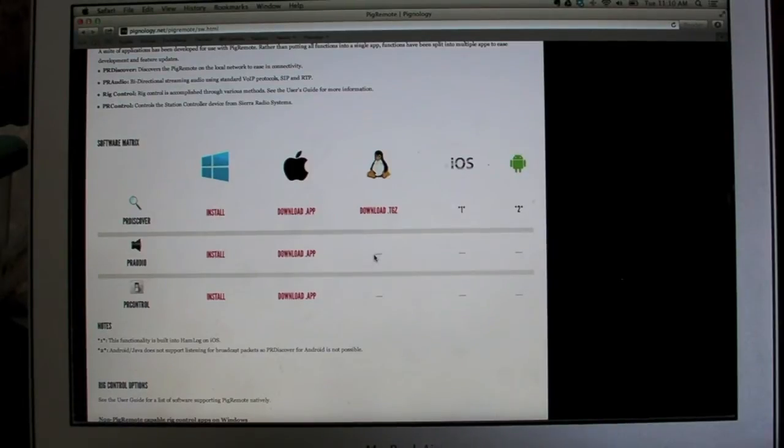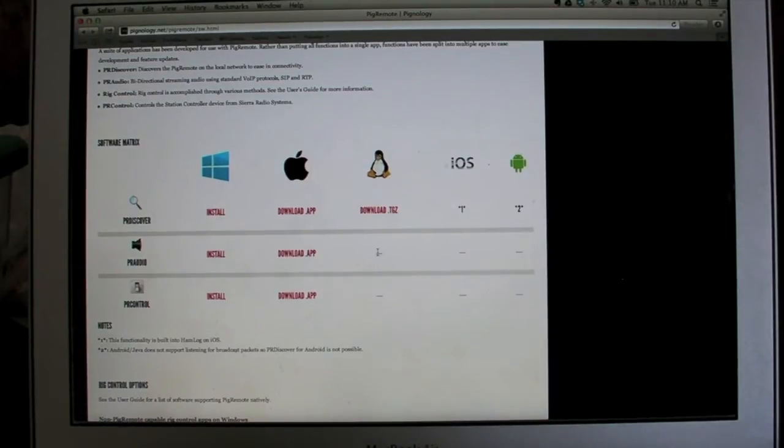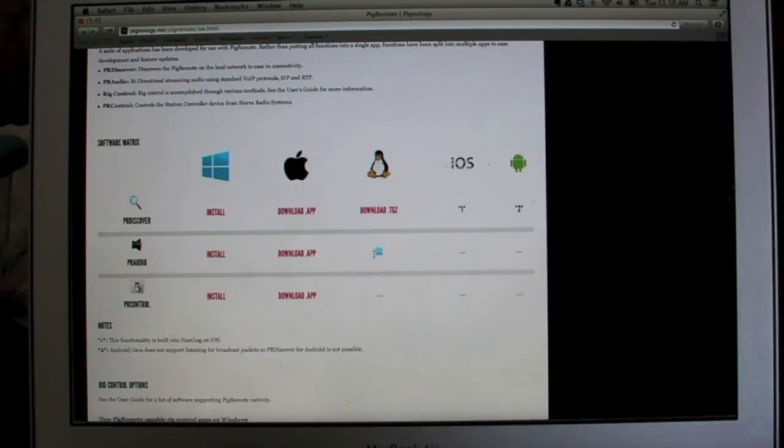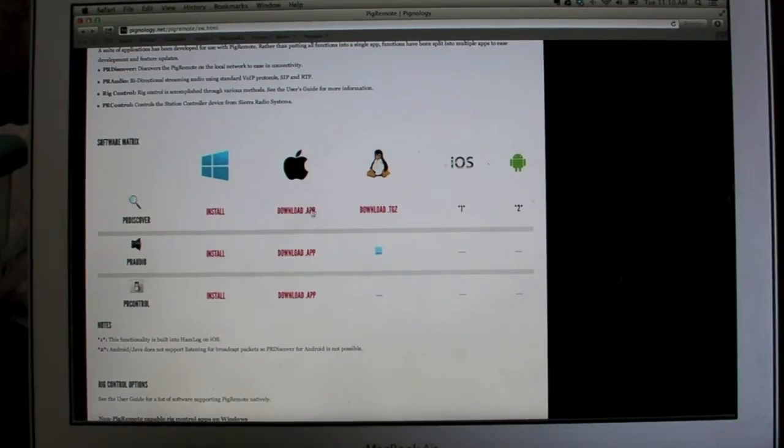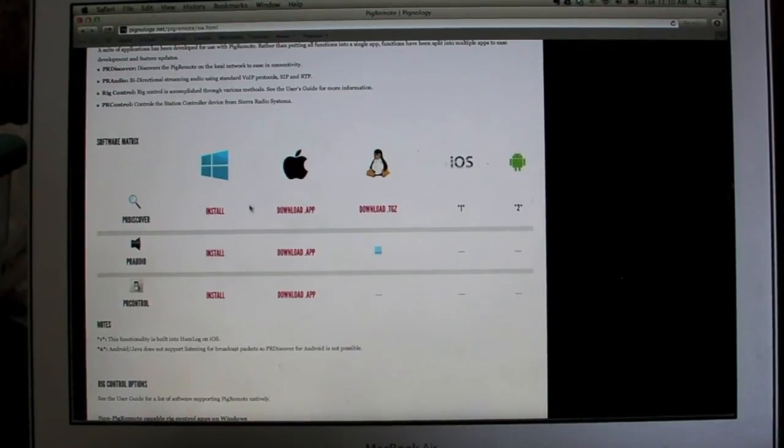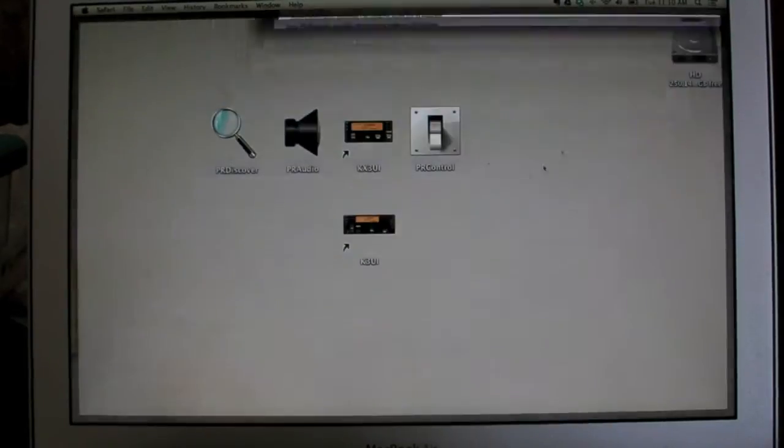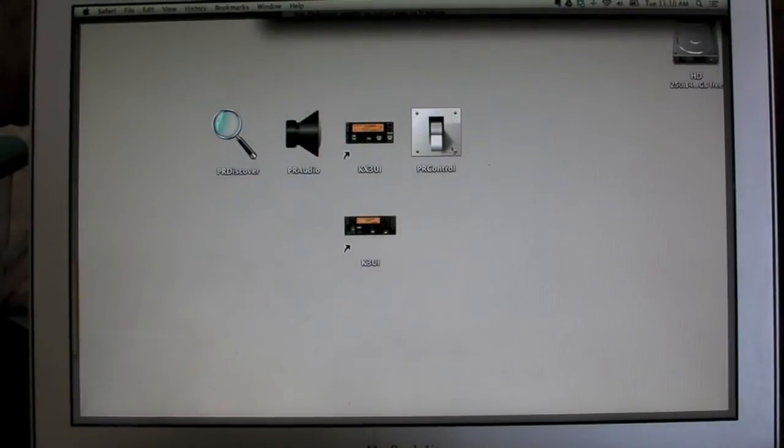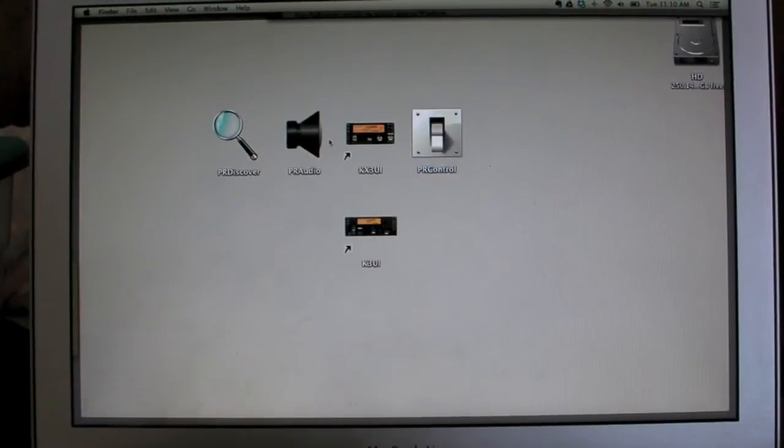That'll be there shortly. And then Android as well. That's not under review, but it should be up shortly. Linux, I have it working, but I need to finalize everything there. So these three apps I have on my desktop here, discover, audio, and control are these three apps.